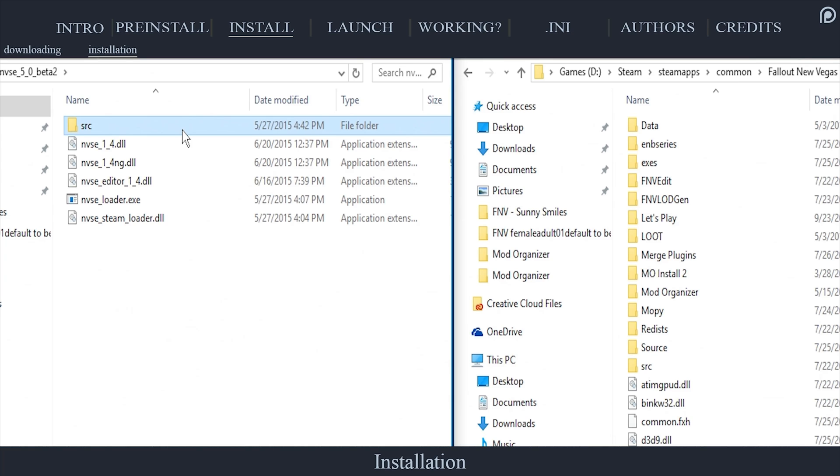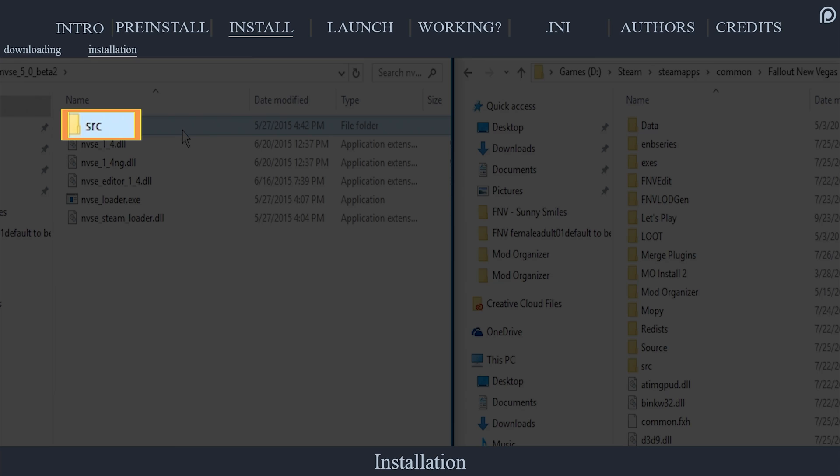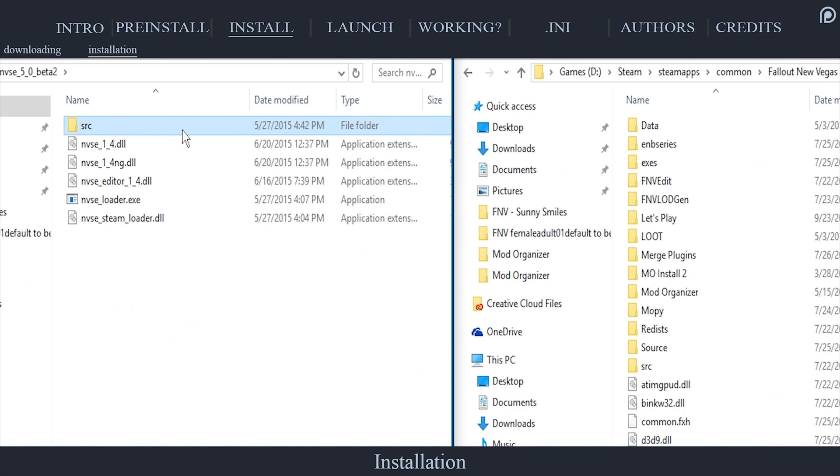you can delete the SRC folder as well. However, this may be needed to create NVSE plugins and keeping it will not cause you any issues.